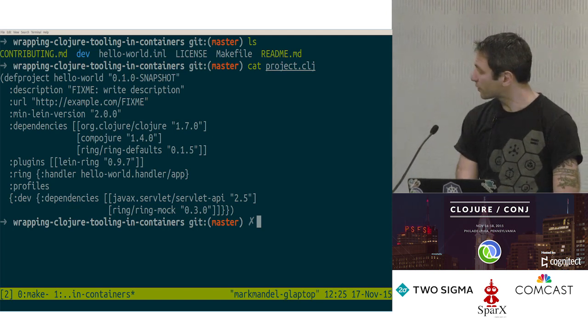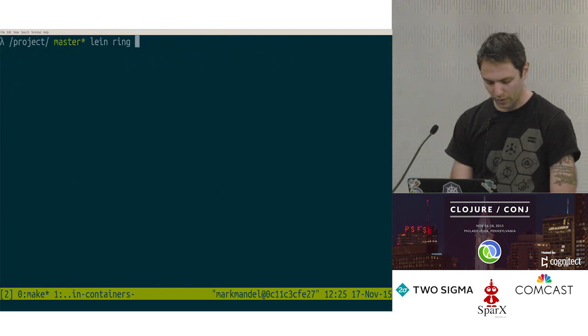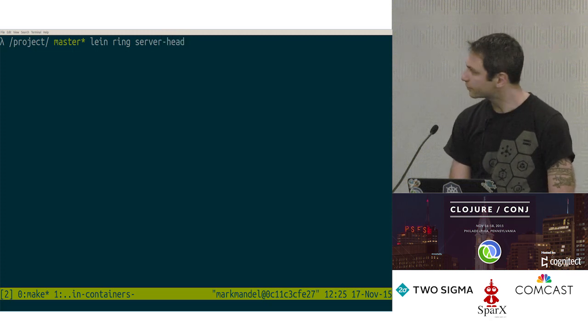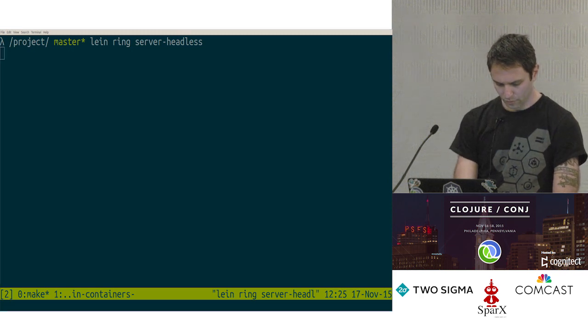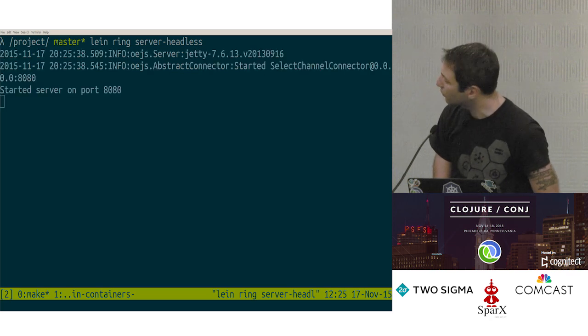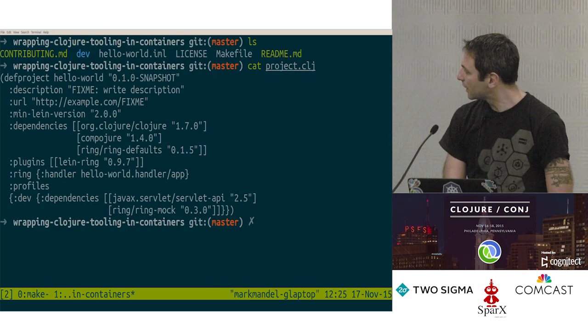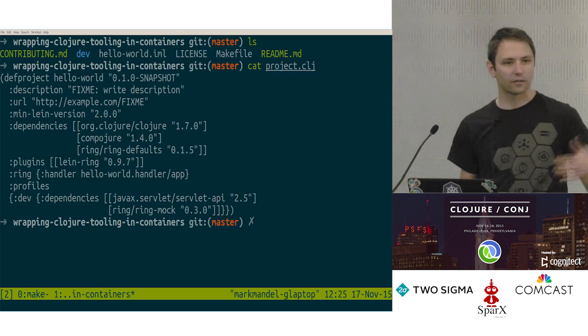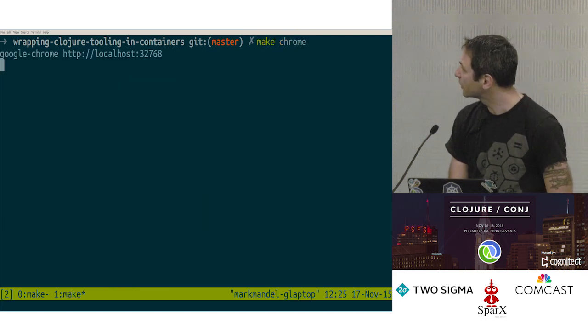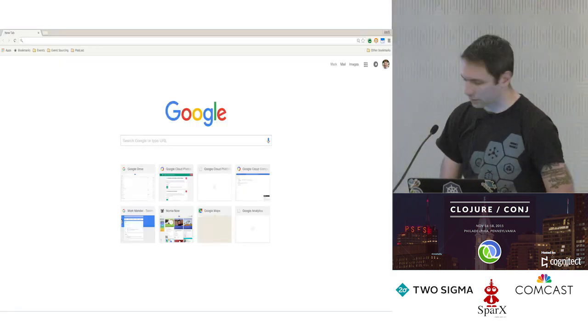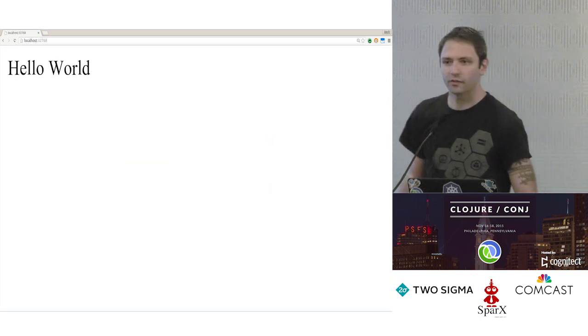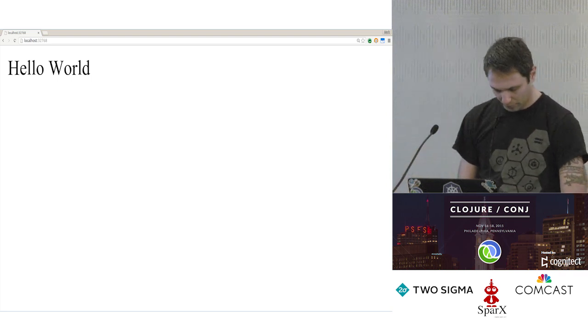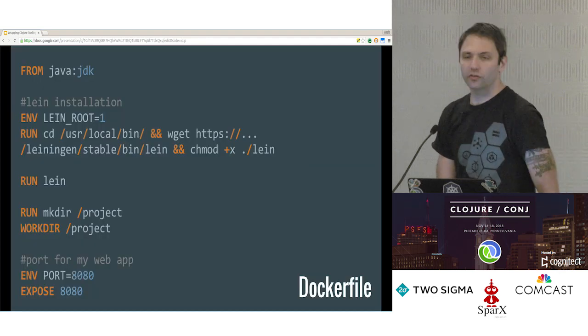If we want to actually, we can run this too. So let's go Lein ring server headless. That should fire up in a sec. And we come back to host. Docker will, if you're not familiar, will take those local ports that we've got and forward them onto other ports. I actually have a nice little make thing that does that. There we go. And so we have Hello World, and it works. Great.